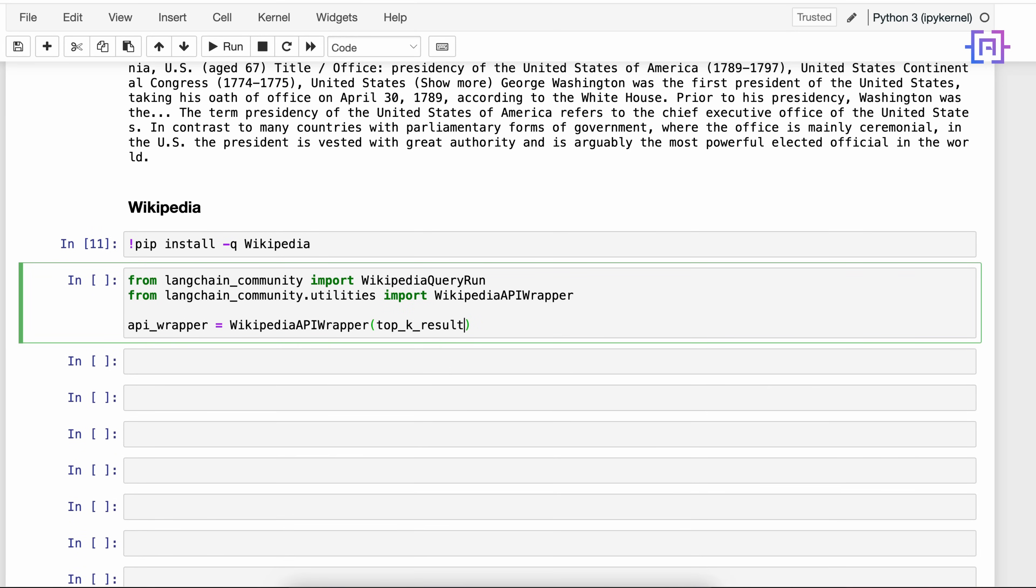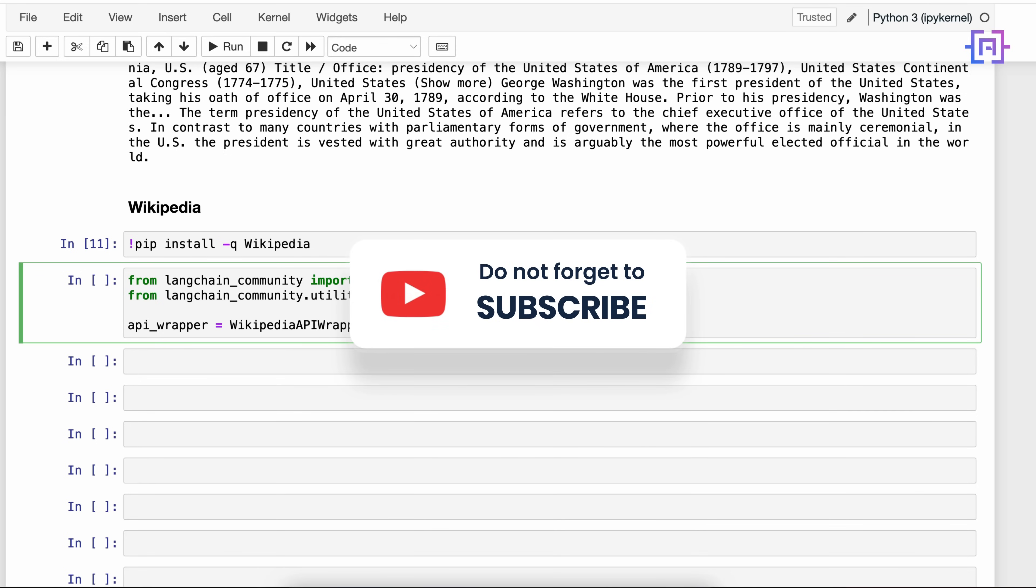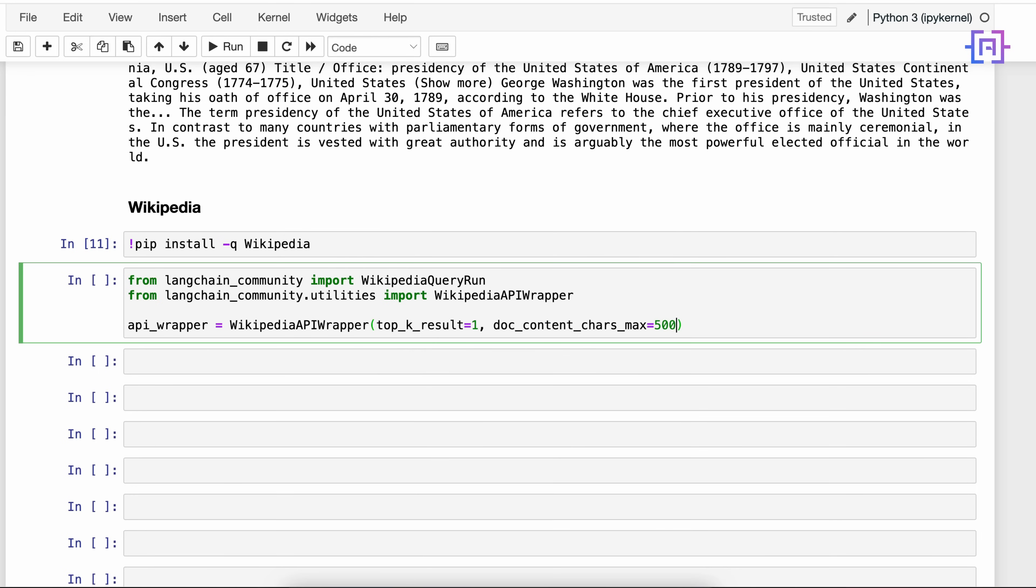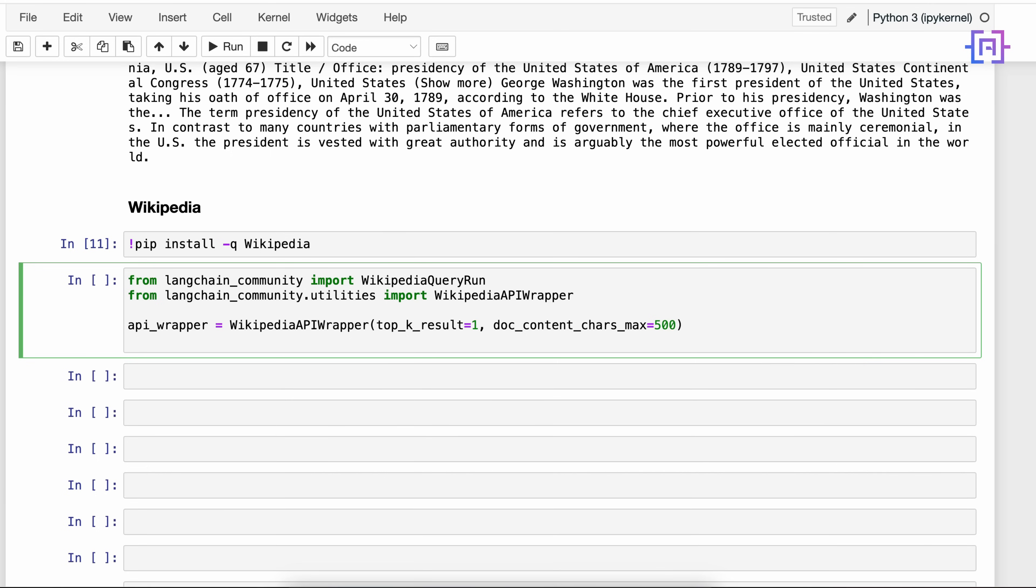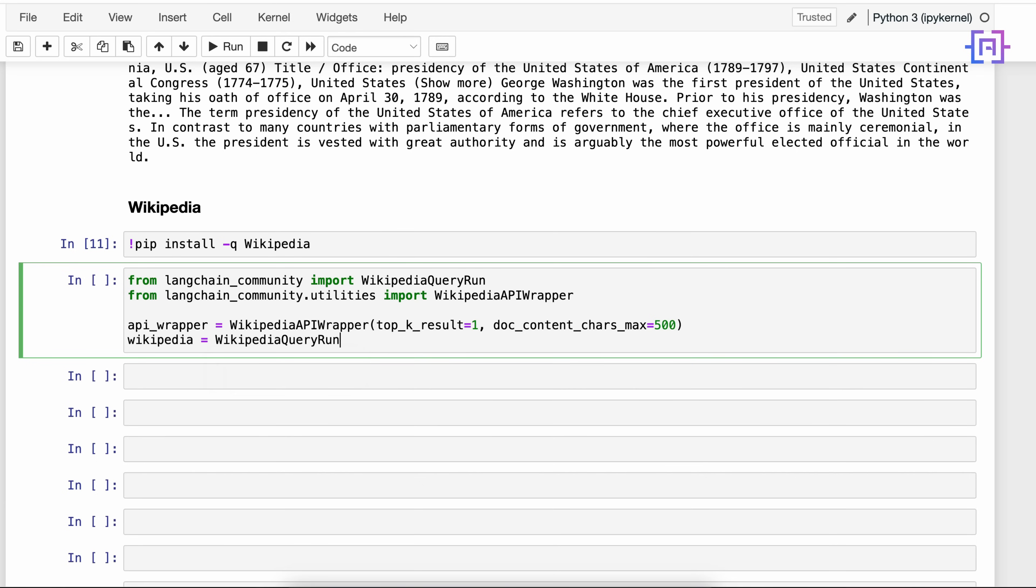The first one is top_k_result, which is the number of results to retrieve - we'll say it's equal to one. And the second parameter is doc_content_character_max equal to 500. This parameter will set the maximum character length for the retrieved document content, so our result will be maximum 500 characters. Next we are going to create an instance of WikipediaQueryRun. We'll say wikipedia is equal to WikipediaQueryRun and we are going to pass the api_wrapper. This line of code will set the query engine for interacting with Wikipedia.